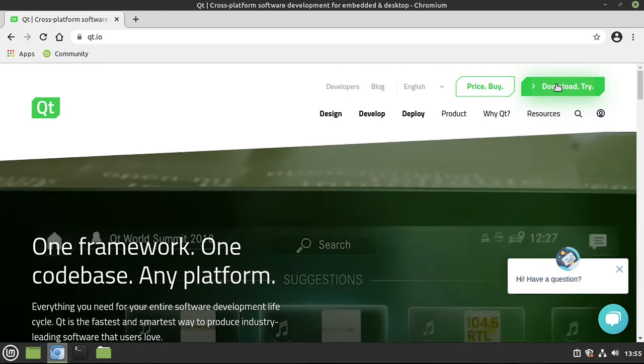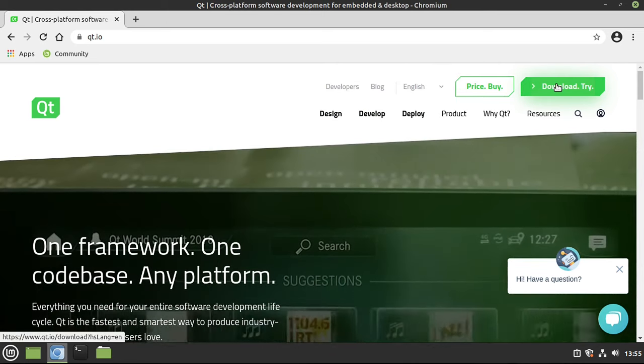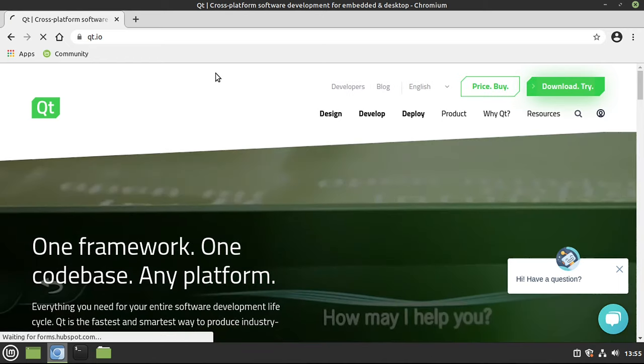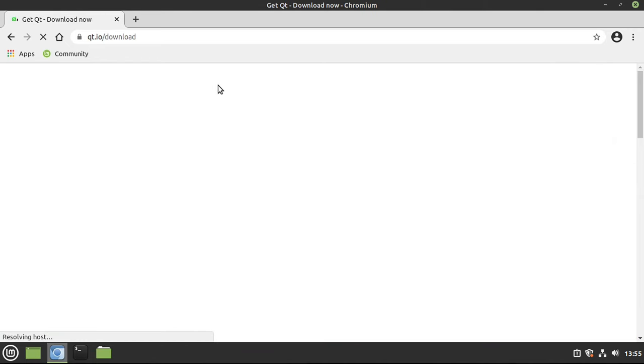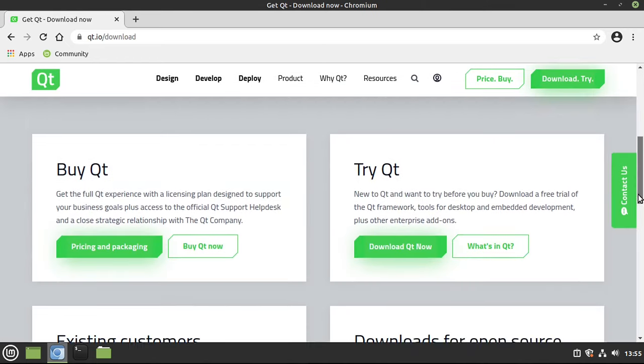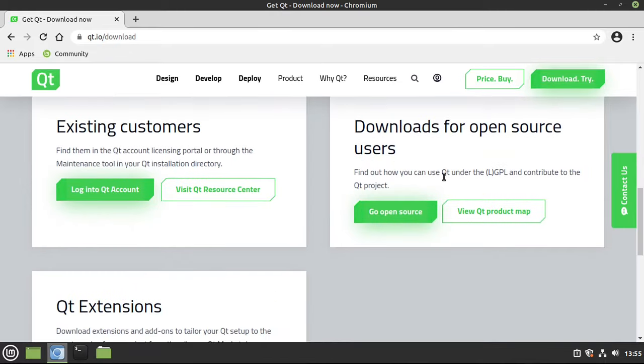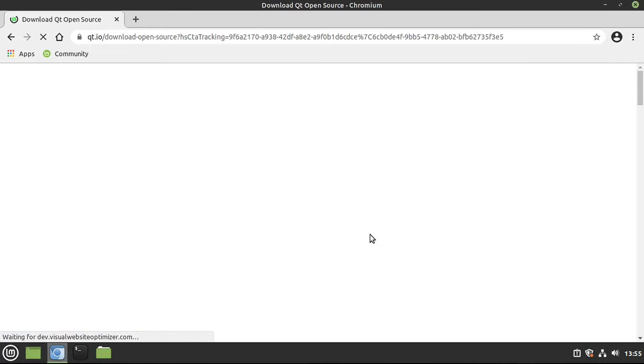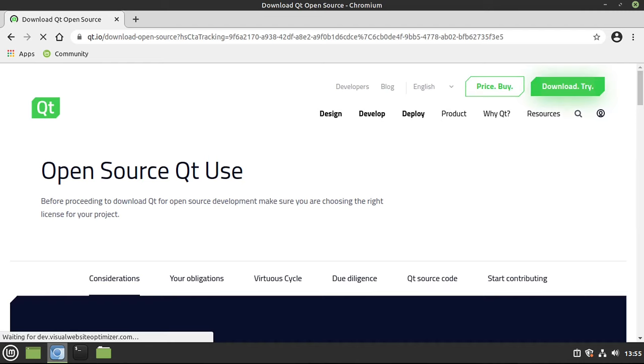From there, go ahead and go to Download and Try. Scroll all the way down to Downloads for Open Source Users and click Go to Open Source.